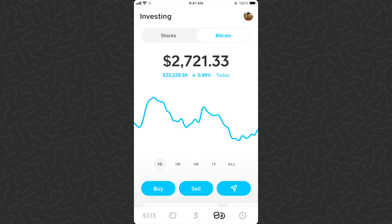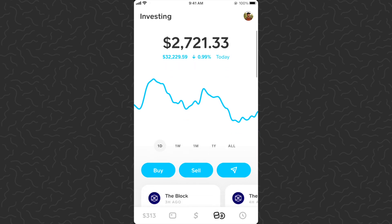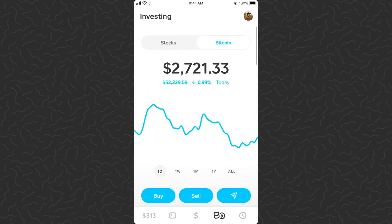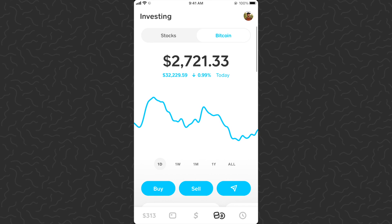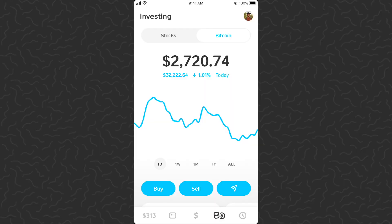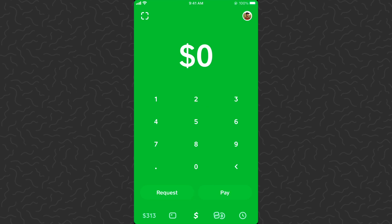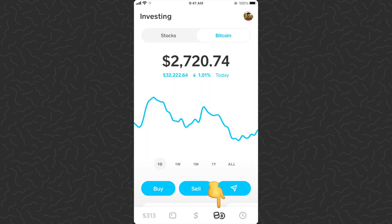Hey, what's up guys, Andy here back with another video. Today I'm going to show you how to send bitcoin to your Cash App wallet. Here we are on Cash App — this is a full service banking and investing app. I have tons of tutorials on my channel for you to learn how to use this. You can also sign up with the link in the description and get five dollars for free.